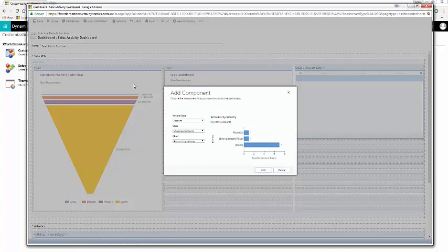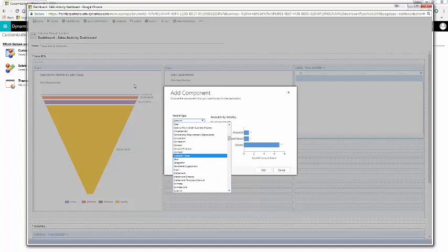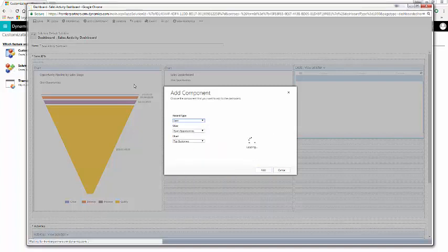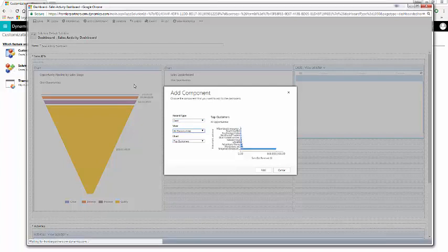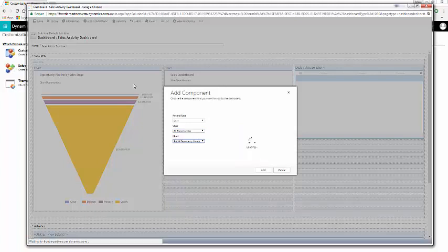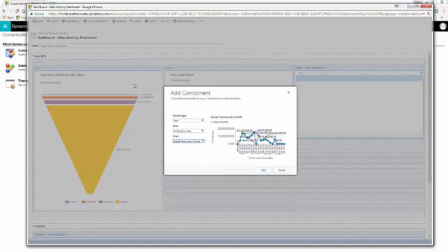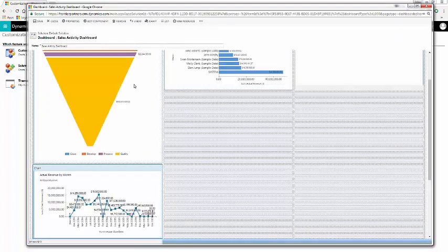First, why don't we add an Opportunity Chart. These are all out of the box, and we can go down, in my organization, Opportunities are called Deals. And from here, why don't we choose All Opportunities and then Actual Revenue by Month. You can see a preview of this. It's a very useful dashboard or chart component. We'll add that in.